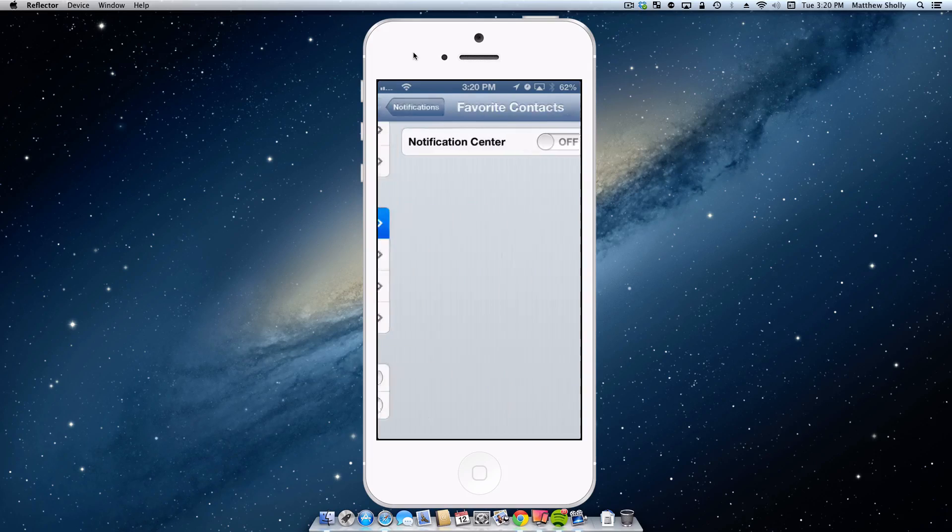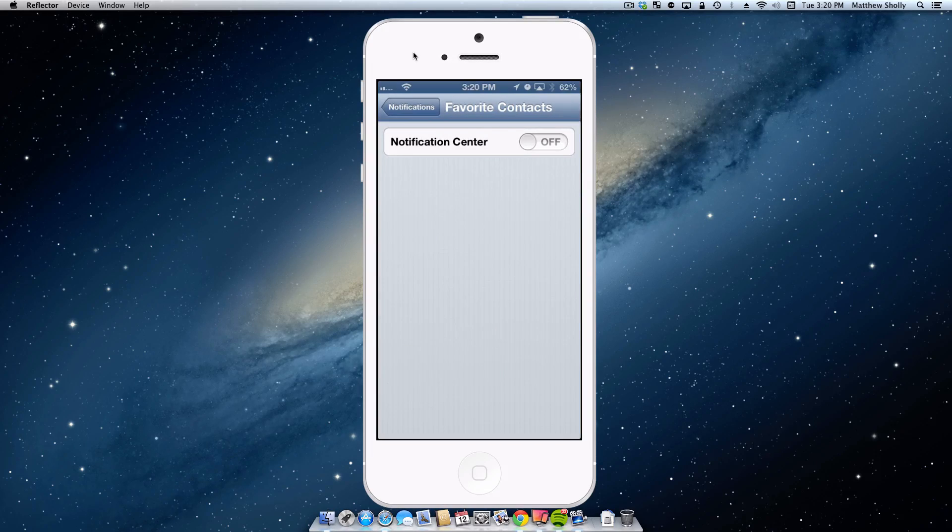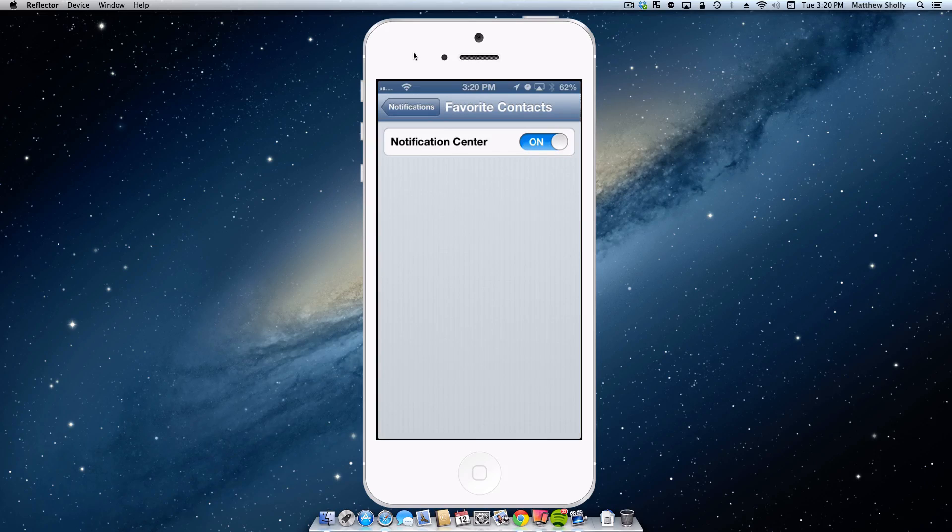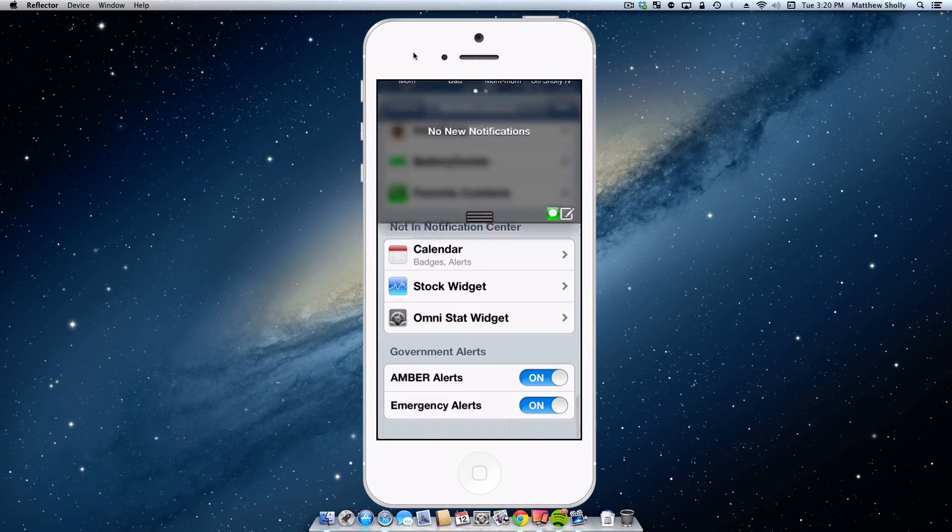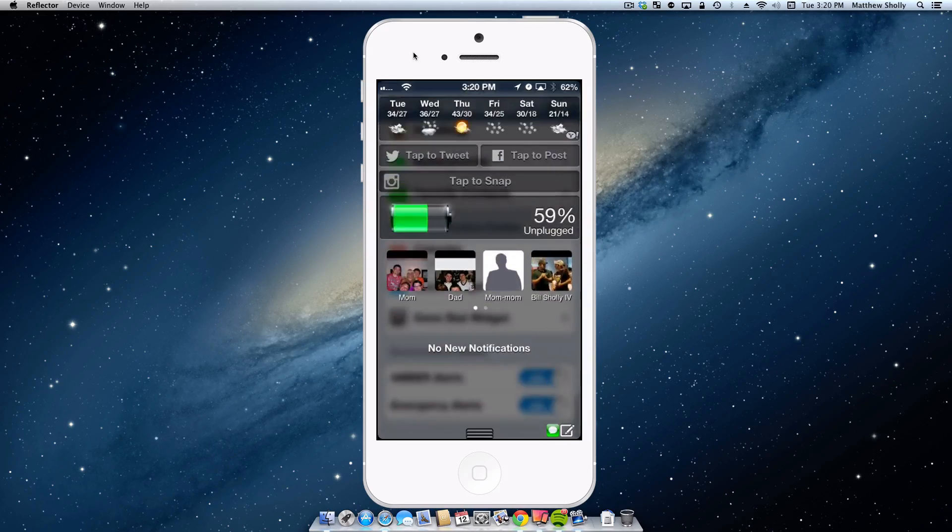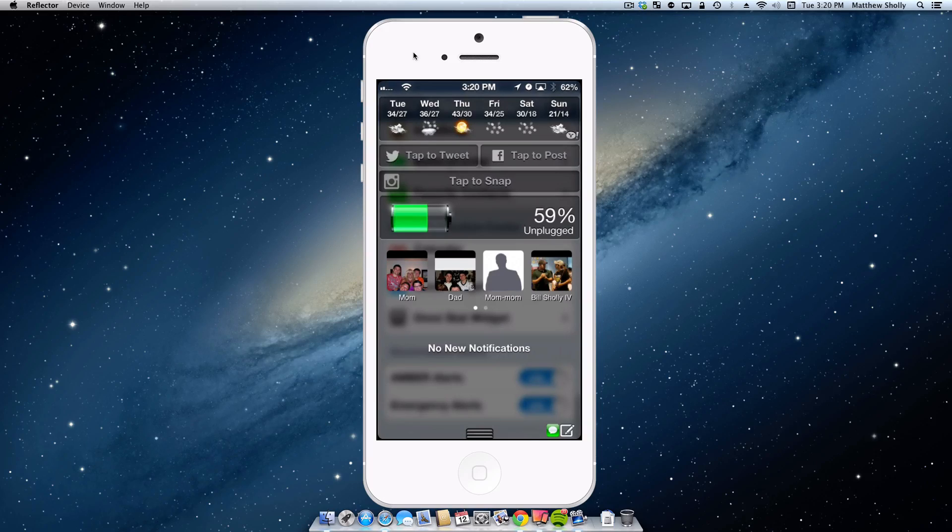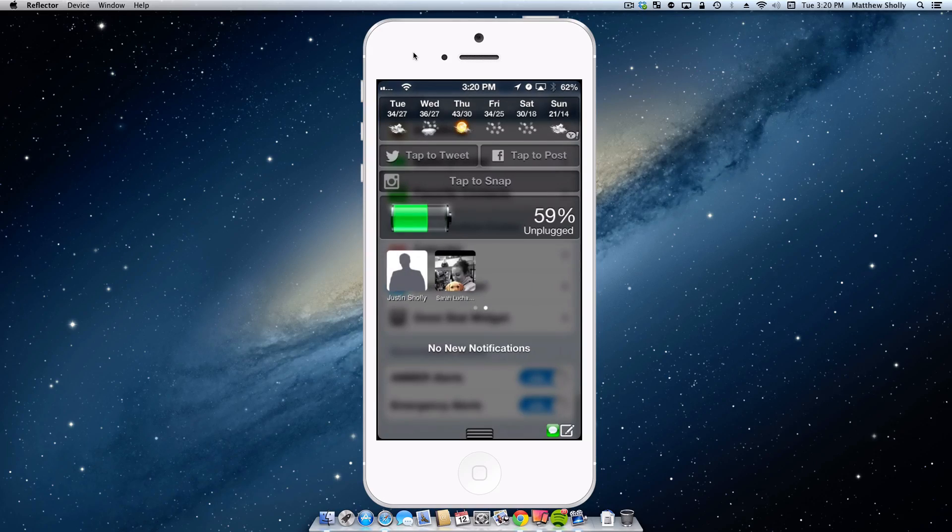The next one is just very convenient, Favorite Contacts. Now this one actually does have settings that you can play around with, change up the labels and all kinds of stuff, so how it's presented to you. That's back in the general settings. But here you can see that I have my Favorite Contacts. I can call my mom, my dad, my brother, my grandmother, my fiancée, or my little brother.